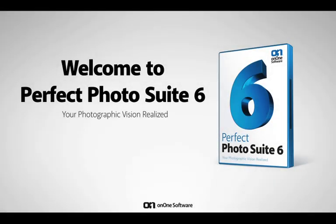Hi there, I'd like to welcome you to Perfect Photo Suite 6, our dramatic new version of our award-winning product line.